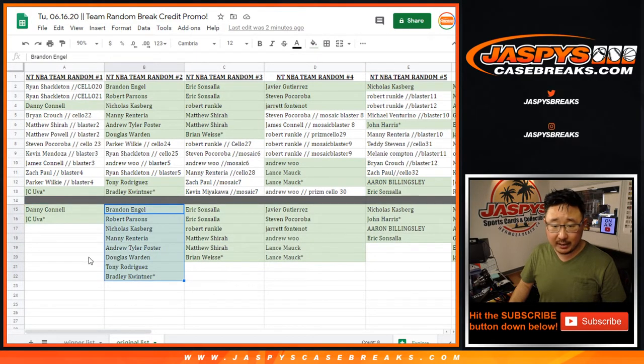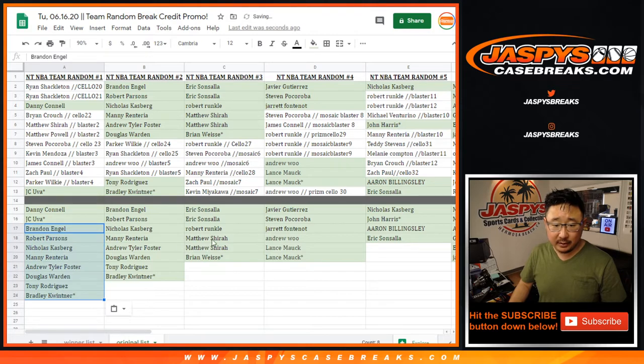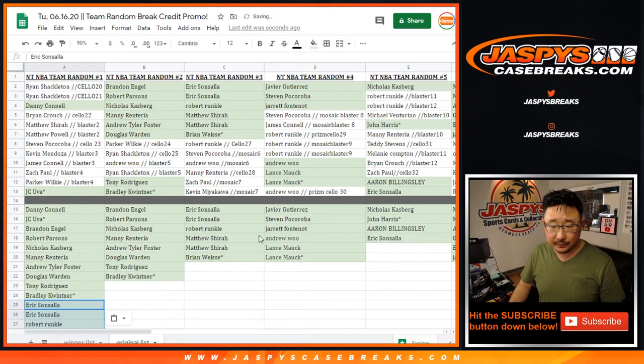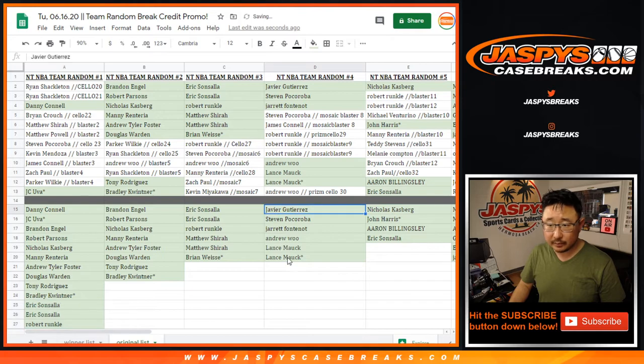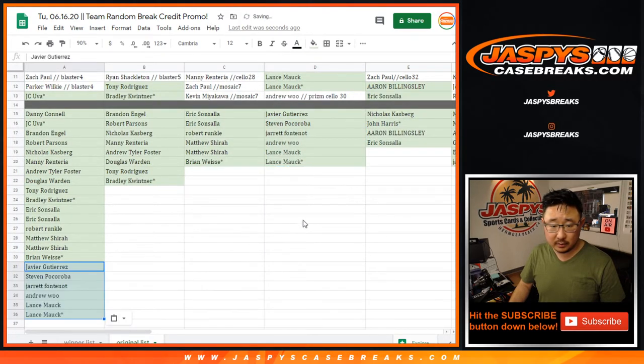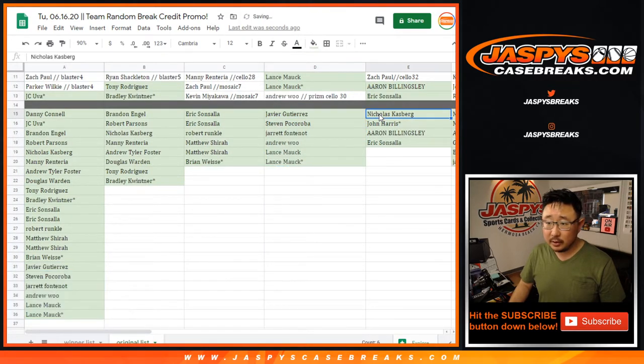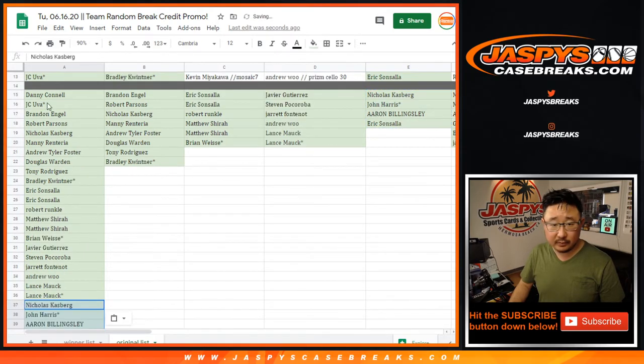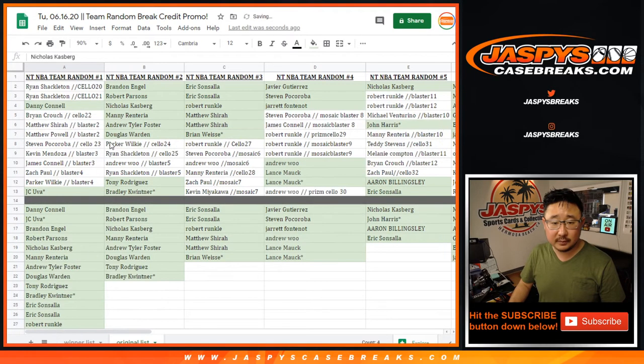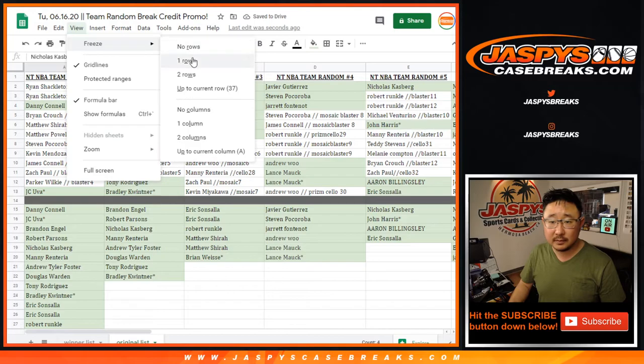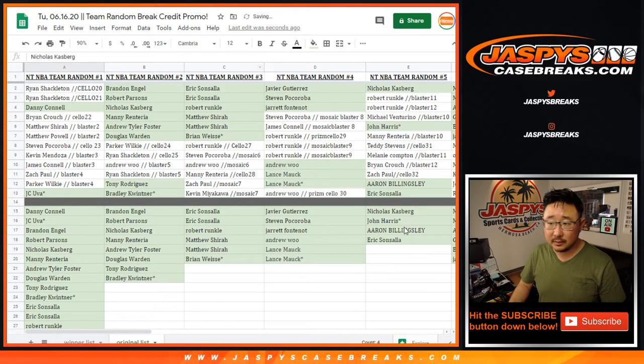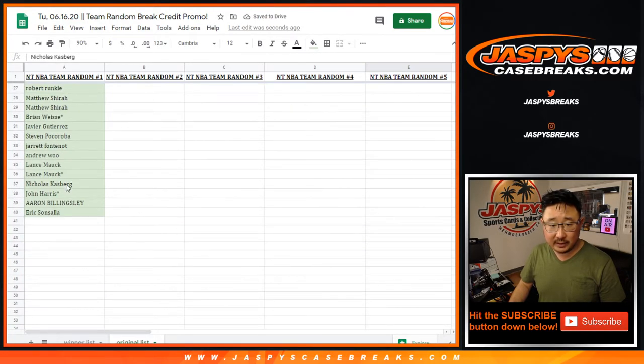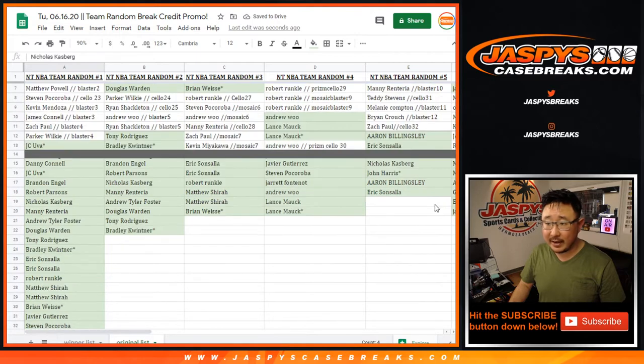So Brandon, copying your name, right under there. This is for break 3, break 4, break 5. It was break 5, Nicholas, right? Nicholas down to Aaron was break 5.